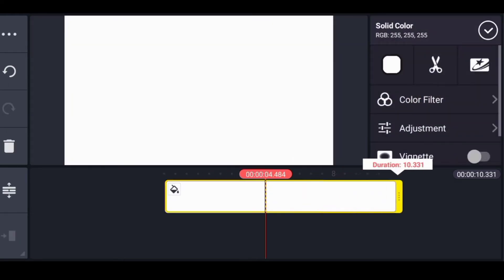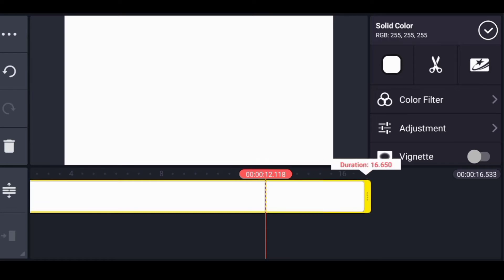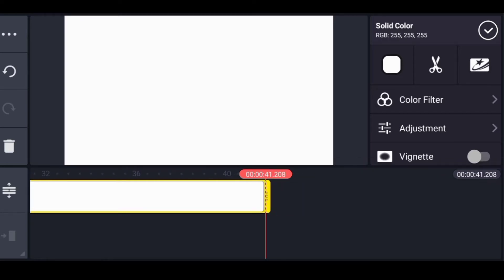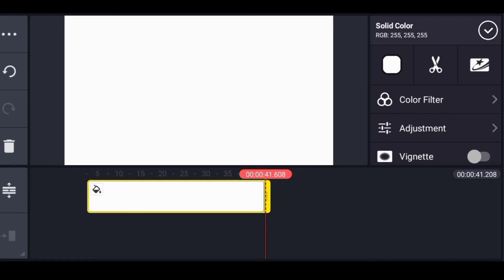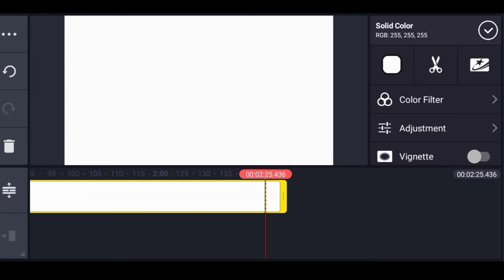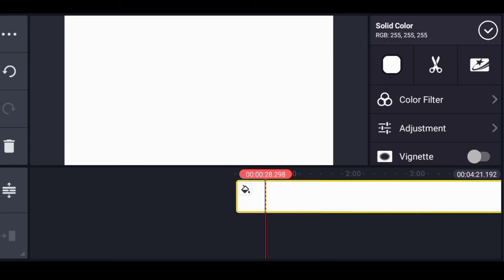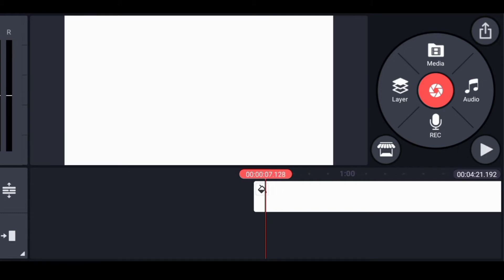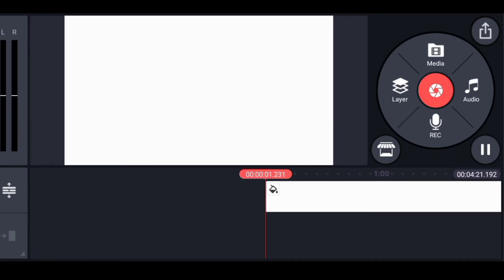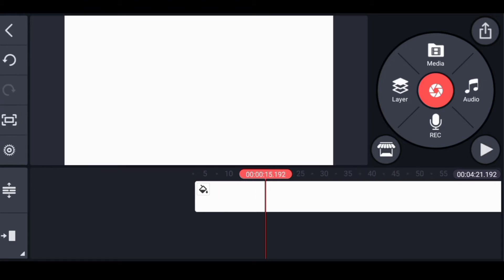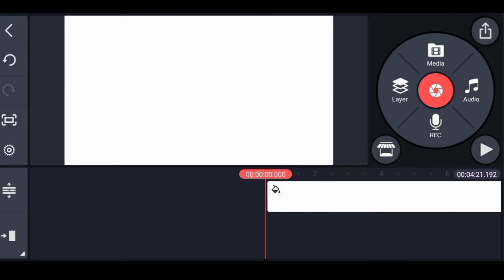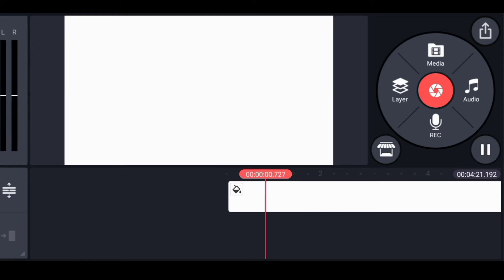We'll choose the background we want to work on. White is always preferable for animating or doing explainer videos. You can see I'm extending the white background. Extend it enough on the timeline — maybe to 10 or 8 minutes — so it's not disturbing when you start editing or creating the animation. I have about four minutes on the timeline for my background, which is plenty.